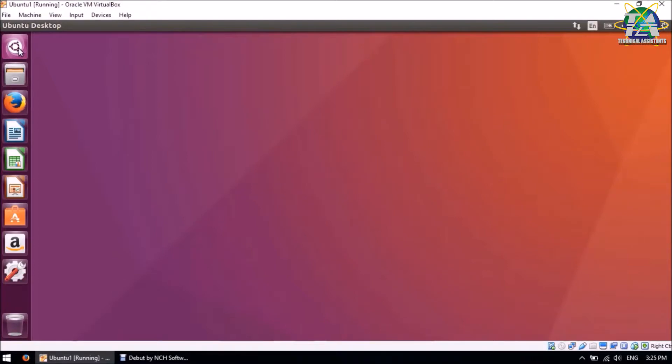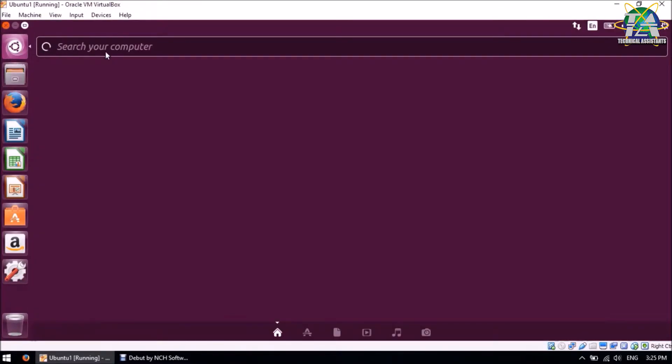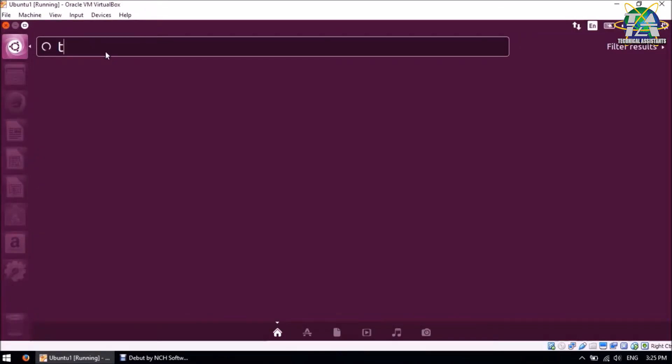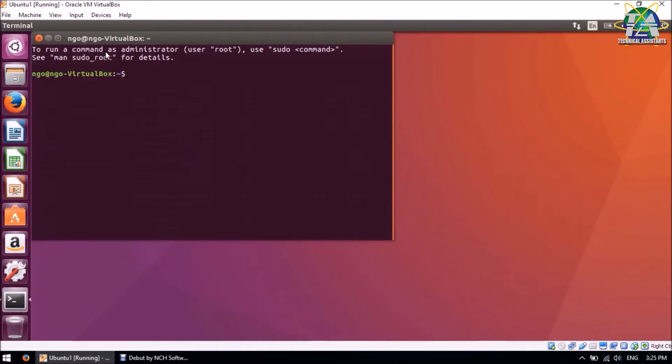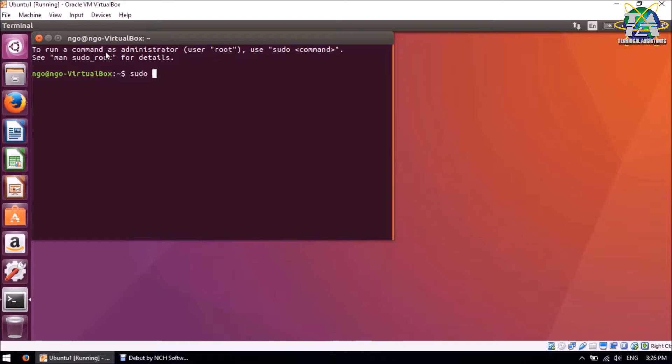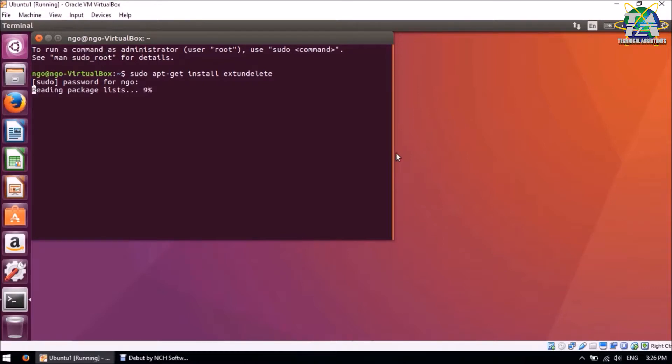Next is file recovery on Ubuntu. For this, we'll need to install a software called extundelete. So open your terminal and type sudo apt-get install extundelete, and then you'll be prompted for your password. After you enter your password, it'll take some time to install the package.